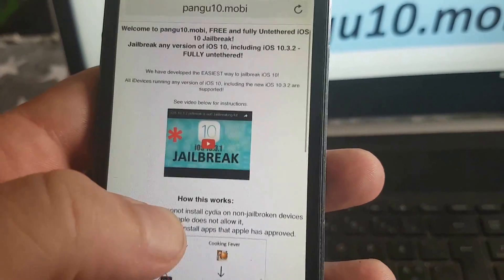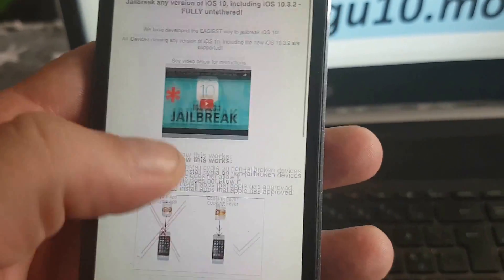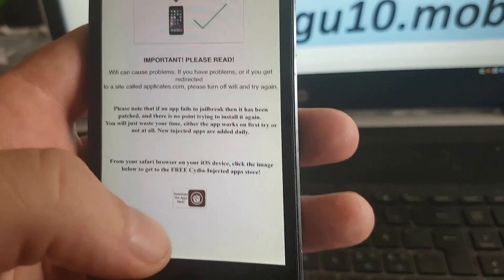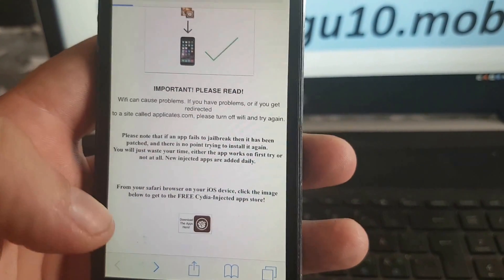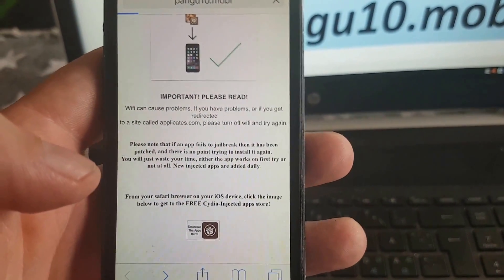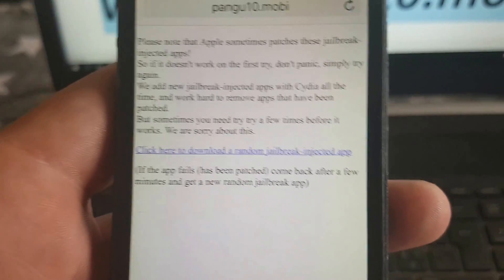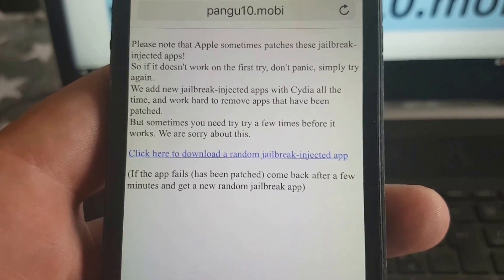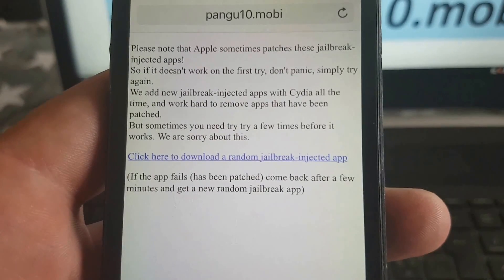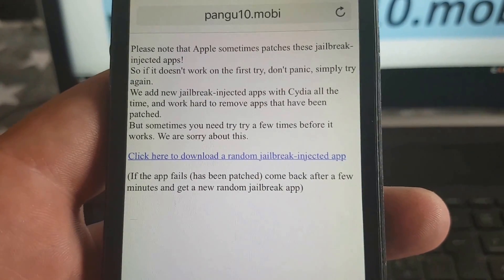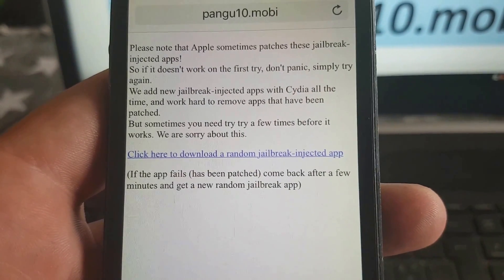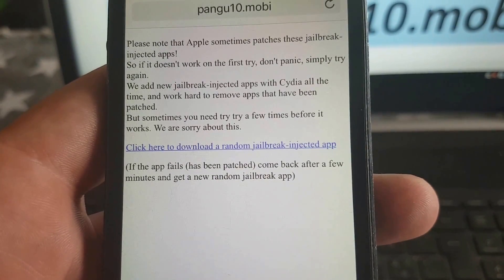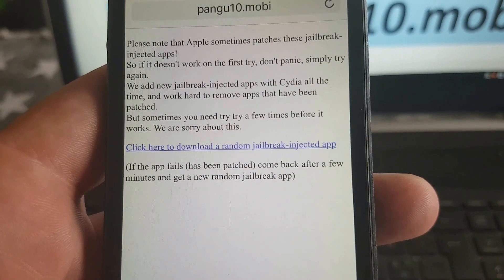Simply go to this address pangu10.mobile, scroll to the bottom, and click on this little icon here. Here they will explain that Apple sometimes patches these jailbreak-injected apps, so if it doesn't work on the first try then simply try again. Usually it works right away but sometimes you need to try a few times.